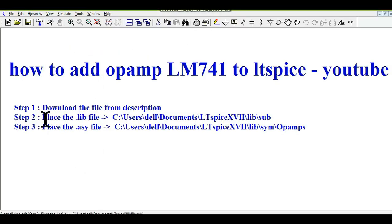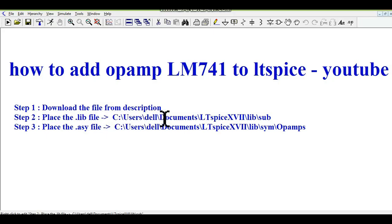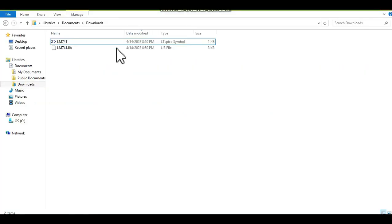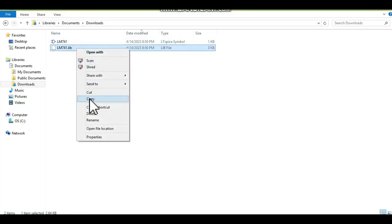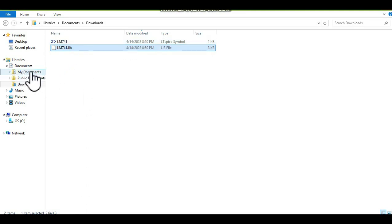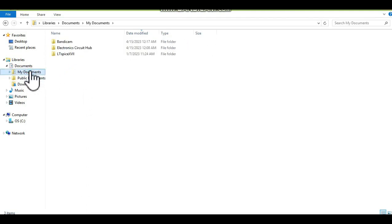In the second step, you have to place the .lib file in C, user, dell (that's my laptop name), documents, LTSPICE, XVII, lib, sub. So I copy this .lib file and I'll place this file - go to my documents, you can see this is my document, then go to LTSPICE, XVII, and .lib.